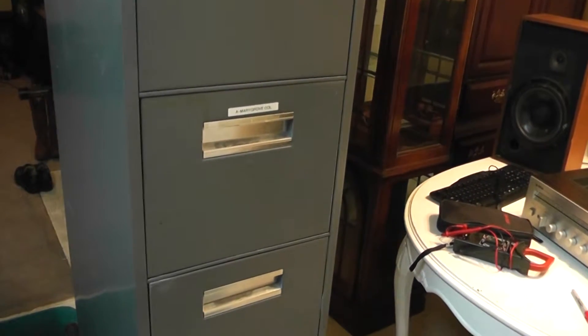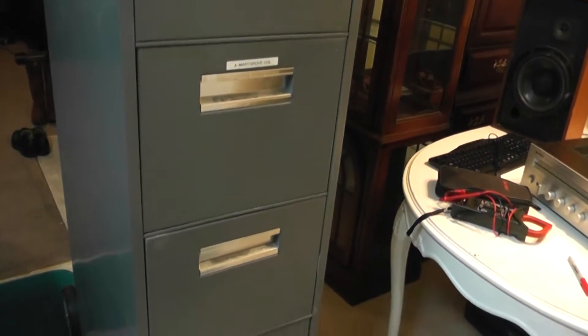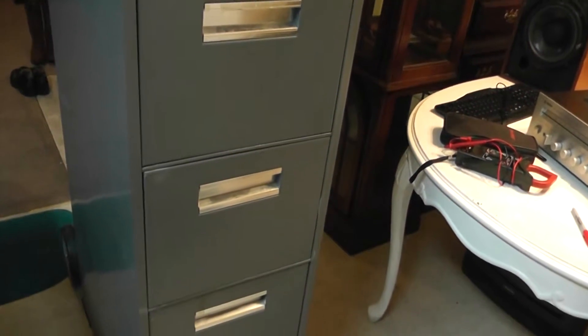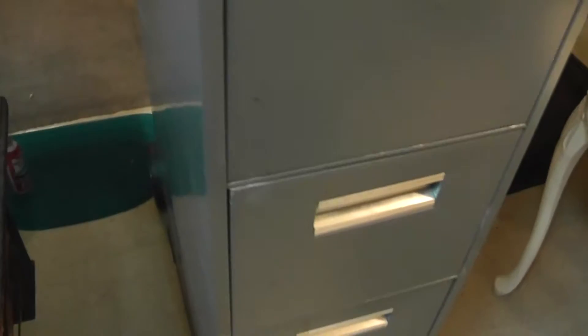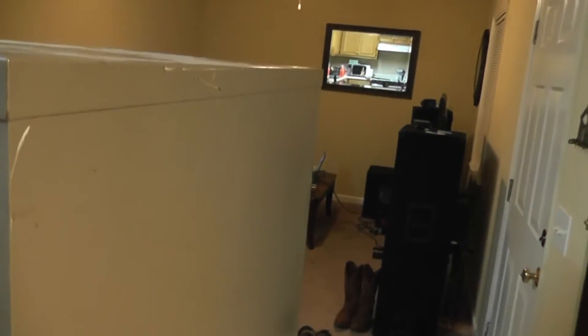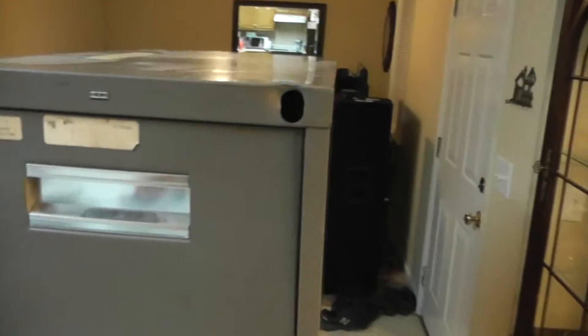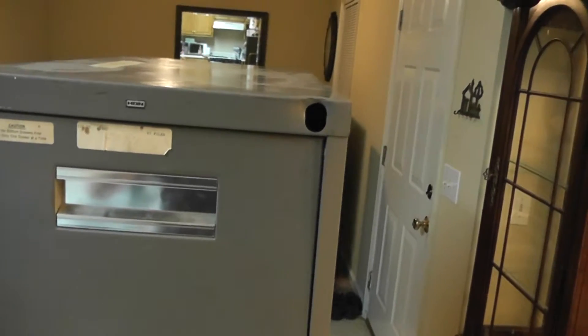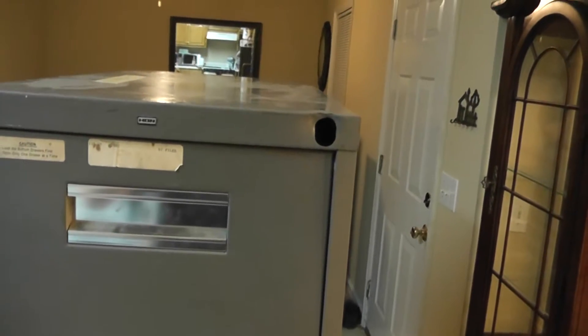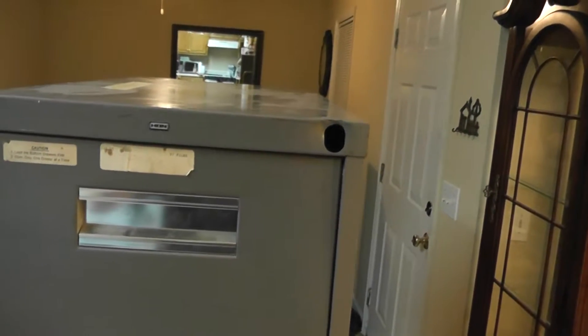But this file cabinet in particular is in pretty good shape overall, at least for its age. It's very large. I don't know if it comes across on video, but it's almost as tall as I am.